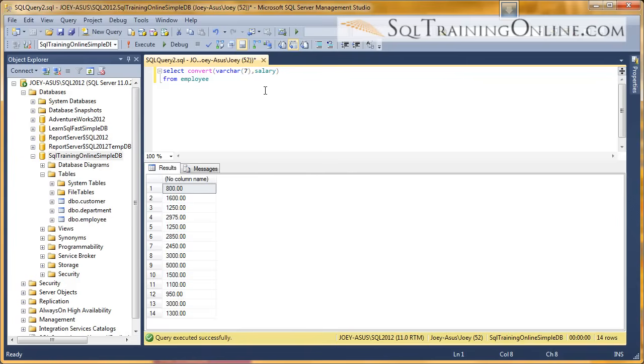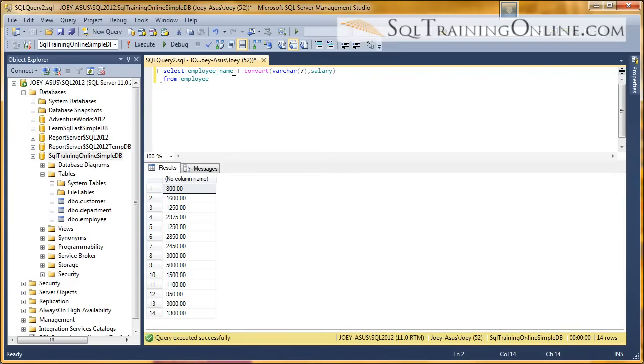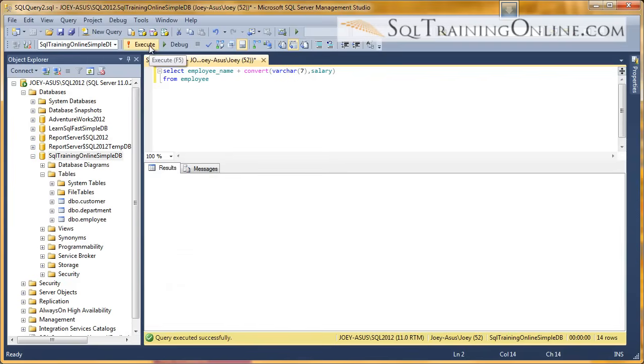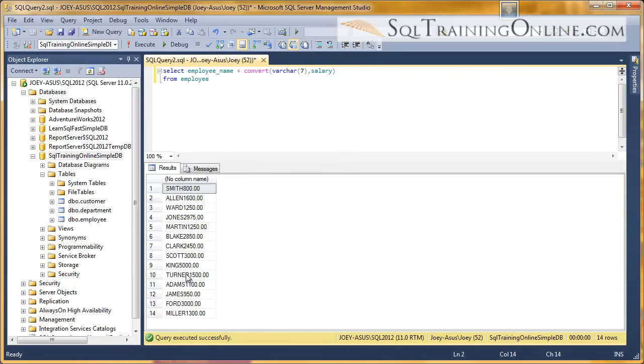One is, you can take like the employee name, and you can concatenate that with the salary. And so if we did that, you see we get a new column, employee name with the salary. So that's the convert function in the SQL language.